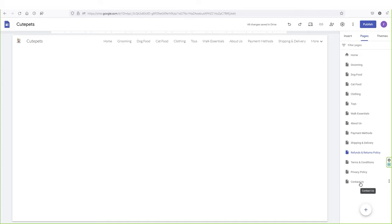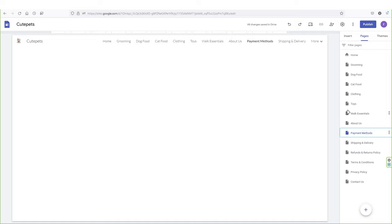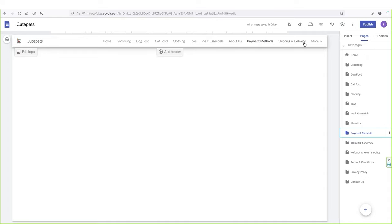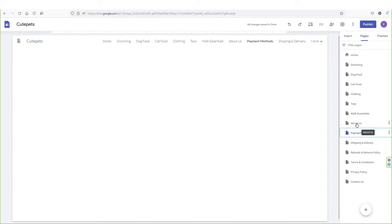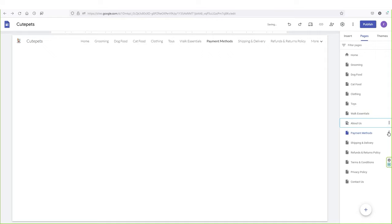Now I'm going to show you how to add content inside your essential pages. Right now there is nothing on the about us page, the payment method page, etc. Before adding content, let's customize these pages — right now all of them are displayed in the menu area. Let me hide these pages from the menu. To do it, click on the three dots alongside the page you want to hide and click hide from navigation. Do it for each page.